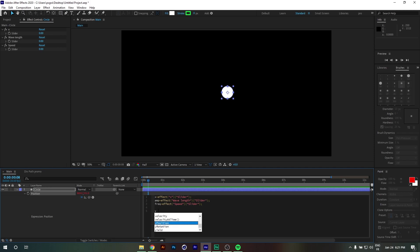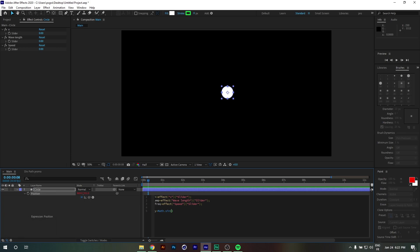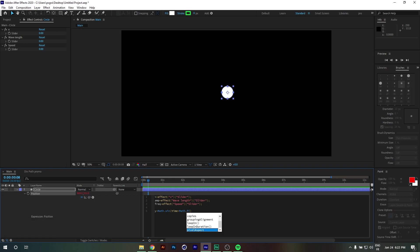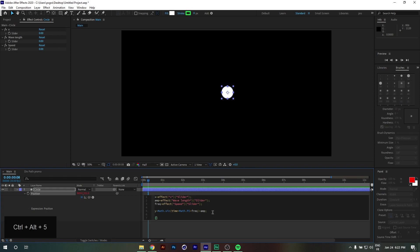And finally the Y value — this is literally where the magic happens. We type: y = Math.sin(time * Math.PI * frequency) * amplitude. This expression makes the circle move up and down in a sine wave pattern. And finally we type [X, Y] in square brackets — this returns the X and Y values to our position property.